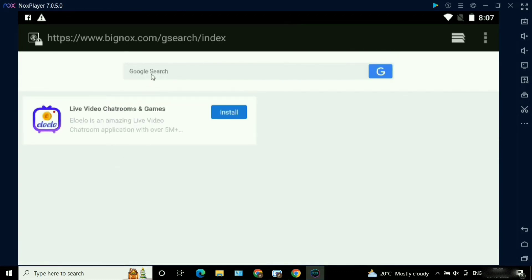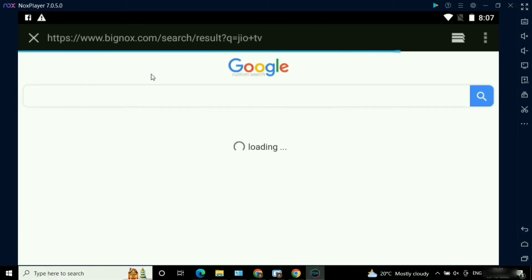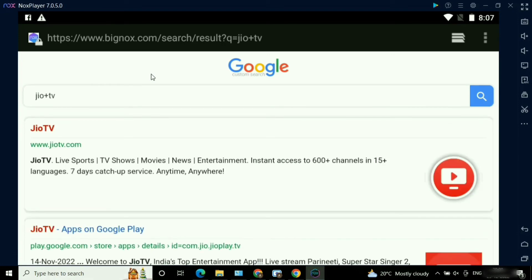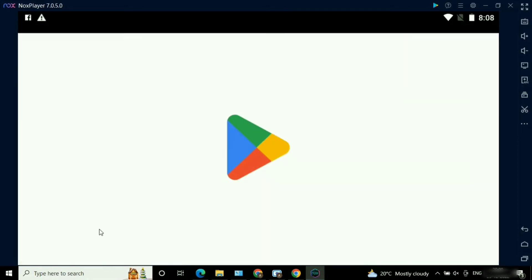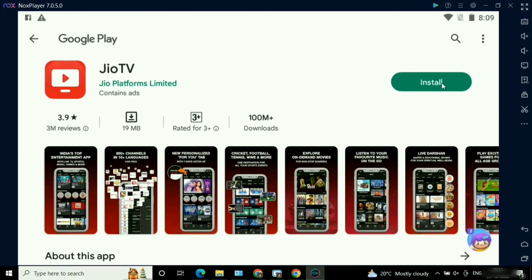Just type 'GeoTV application' or 'GeoTV app'. We get two results — the GeoTV official website to download the application. Here you can see it got loaded. I'm selecting the second link just to install the GeoTV application through Google Play Store.